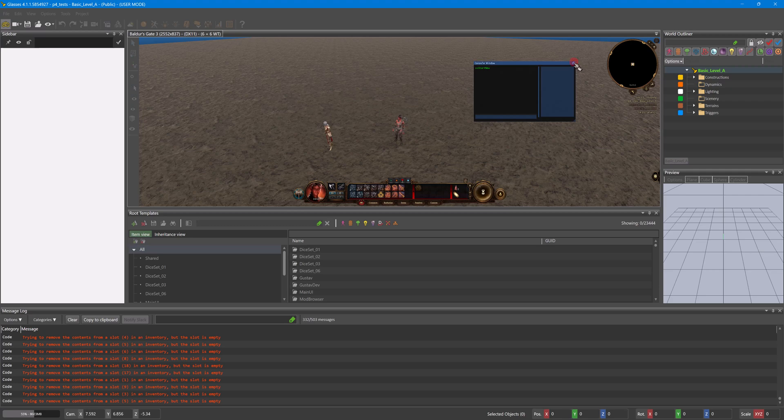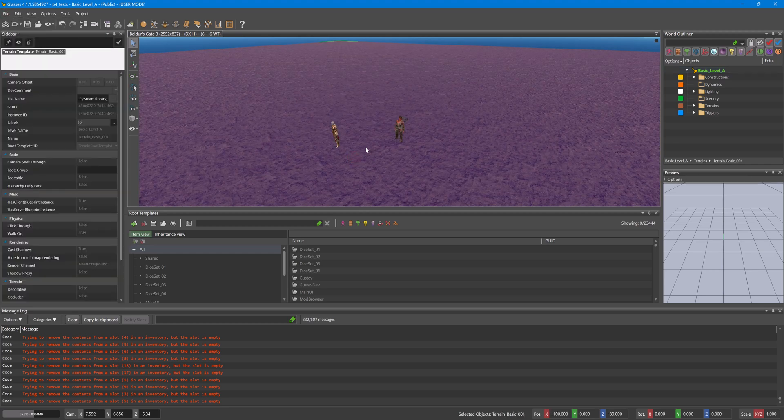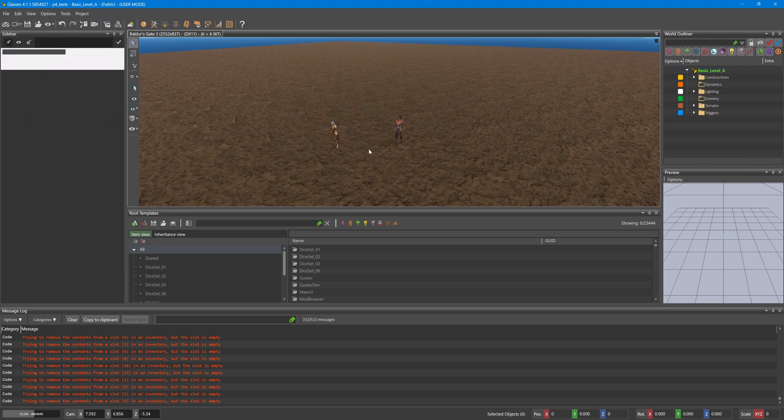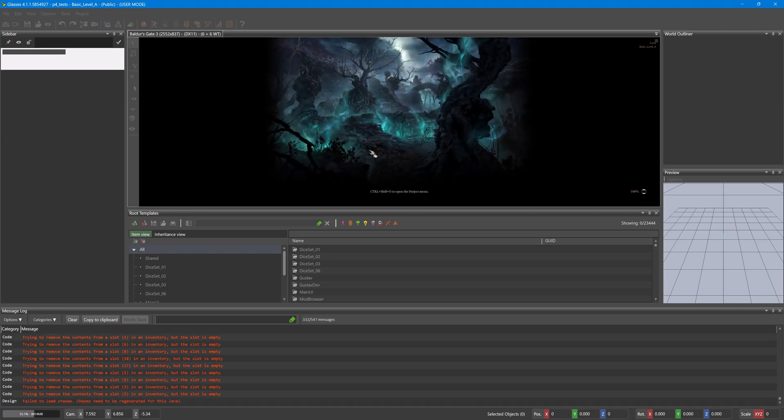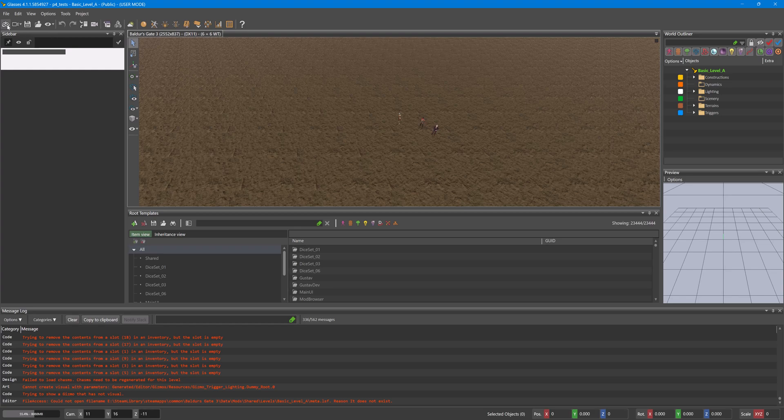We can do that via File, Reload Level, or in here Ctrl. As now you can see we have Astarion in there.